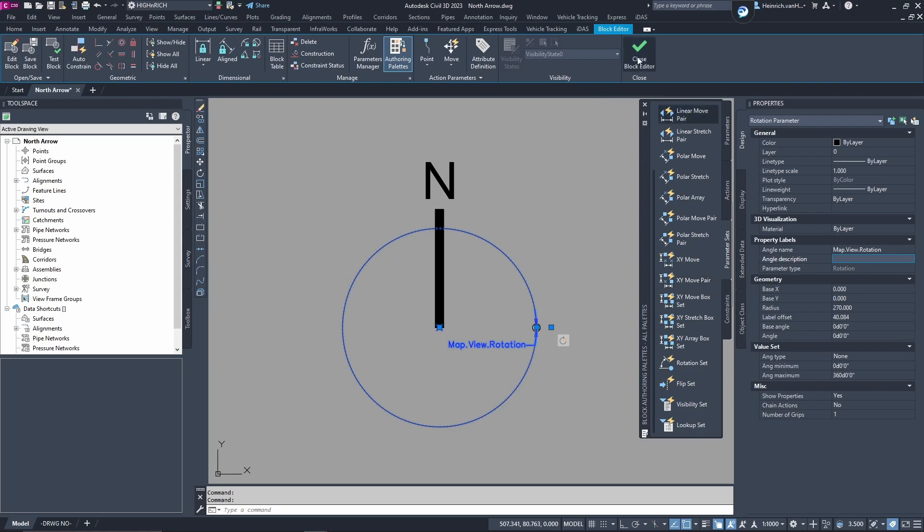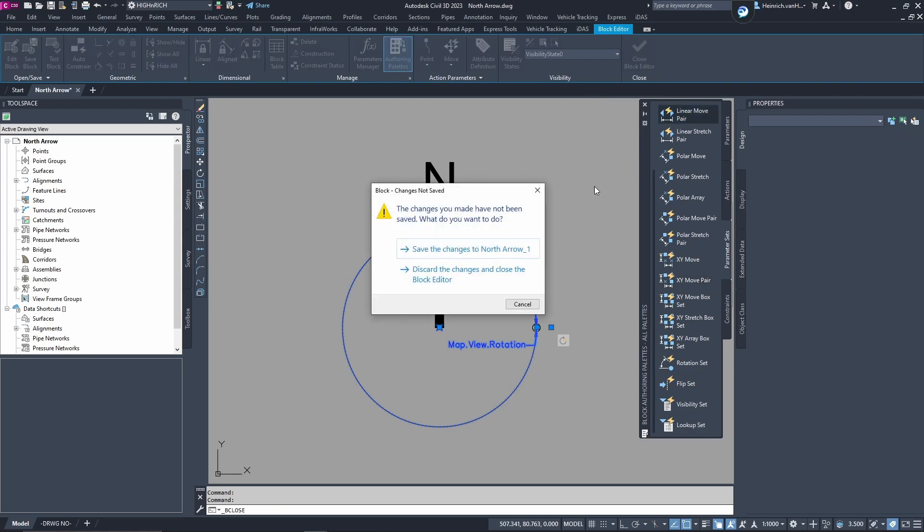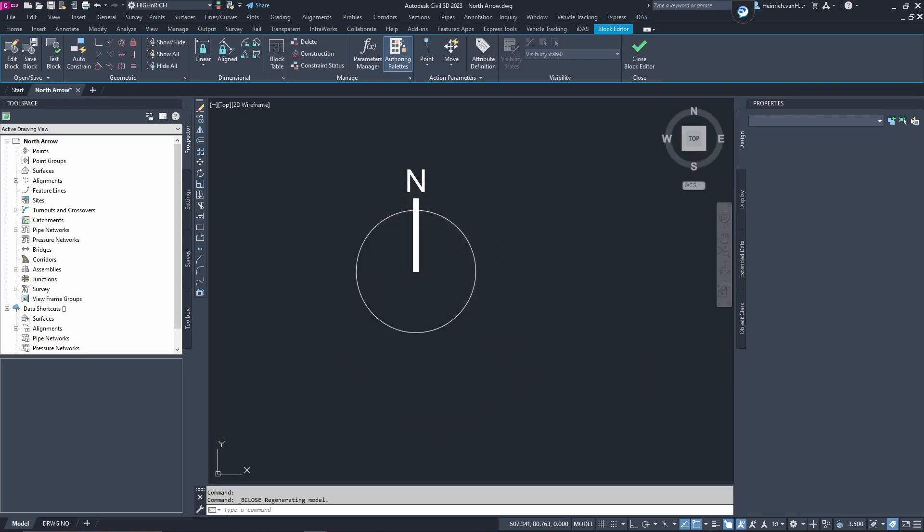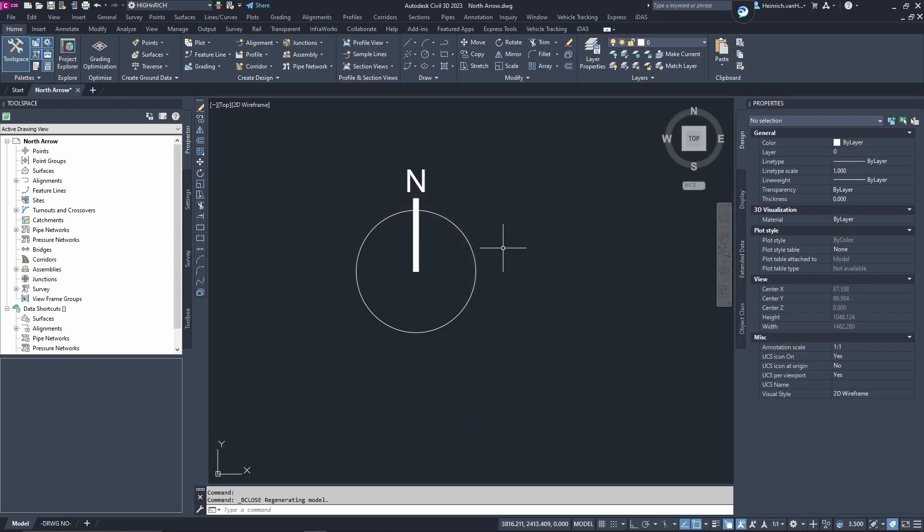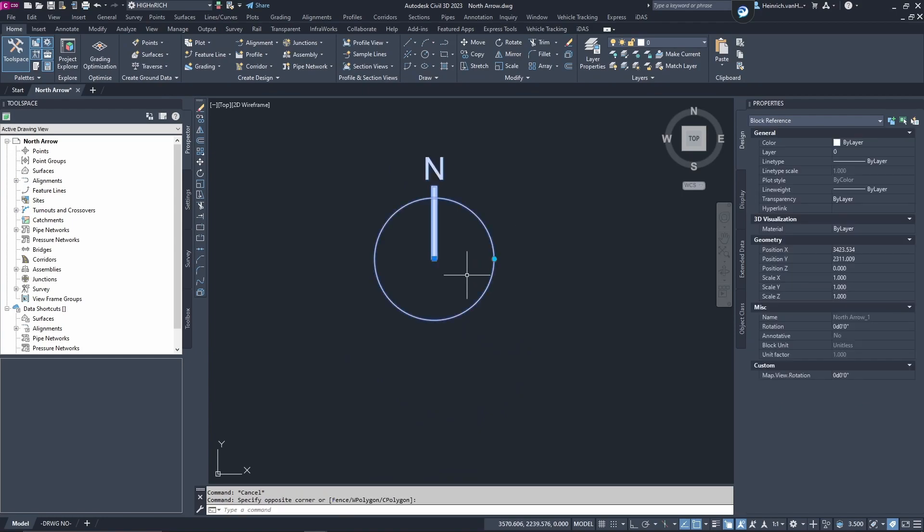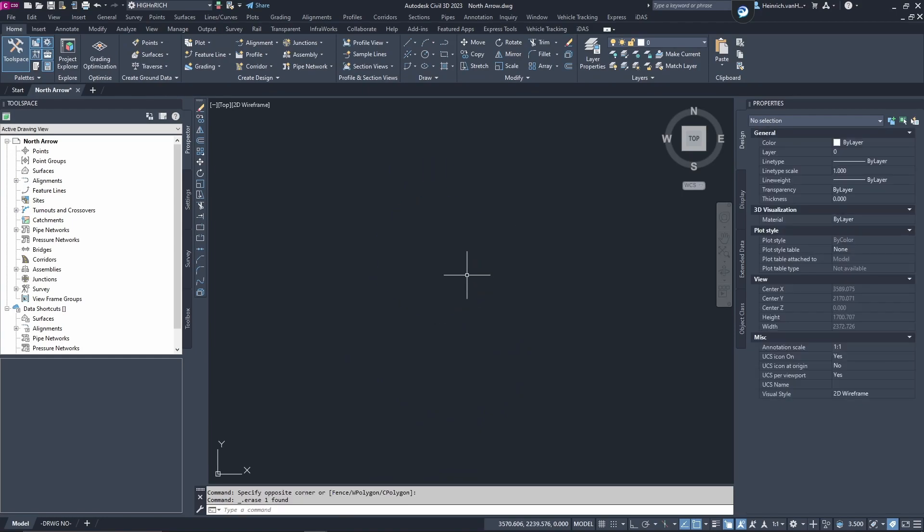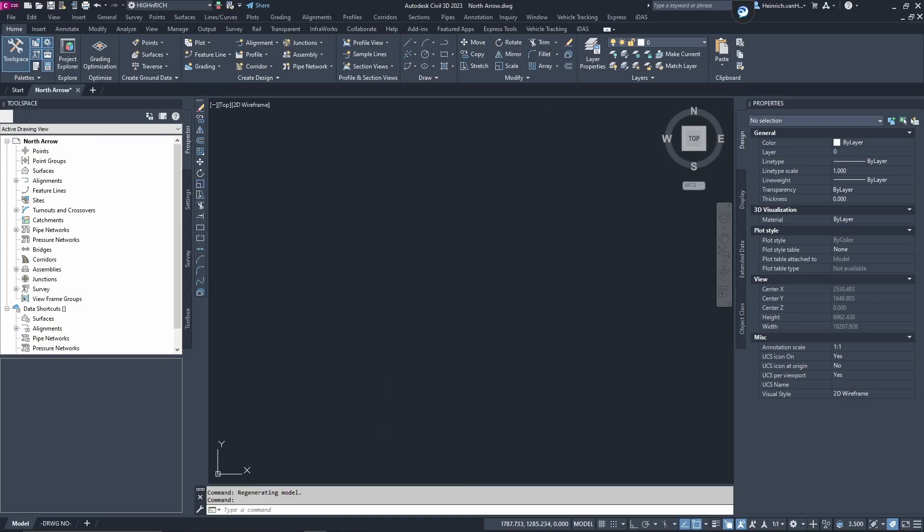Once you've done that you can close the block editor, save the north arrow and now you've got a north arrow. Let's just save that drawing quickly. You save your north arrow drawing. Now, it's saved because the asterisk went away and we're just quickly going to open something from 2022.